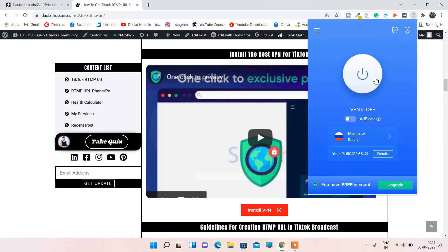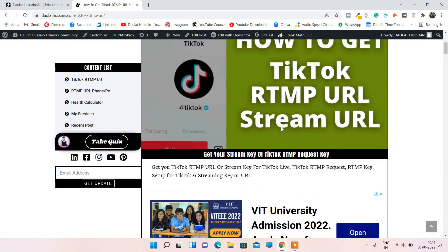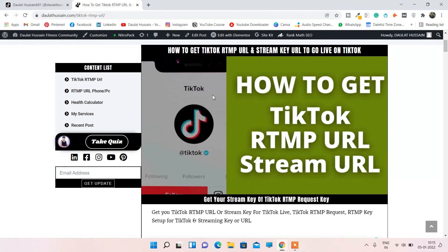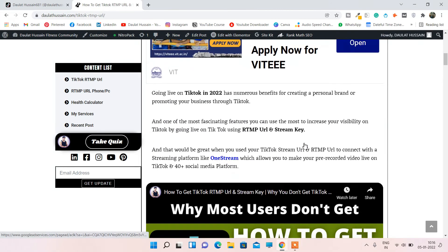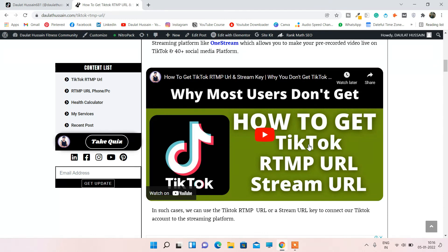Before you activate your VPN, make sure you close the Chrome browser, close all tabs, and first connect to the VPN, then open TikTok in your browser. Keep that in mind, otherwise it won't work. I also recommend reading the article because it's a complete tutorial on how to get your TikTok RTMP URL or stream key if you're planning to make a pre-recorded video go live on TikTok. I've also made a complete video on this topic.